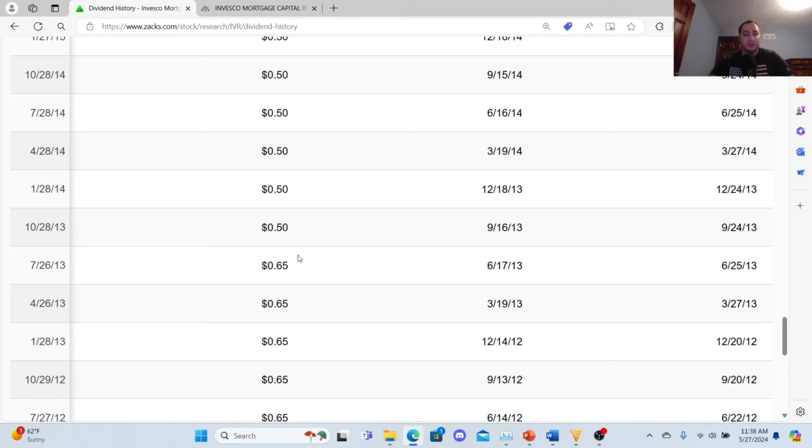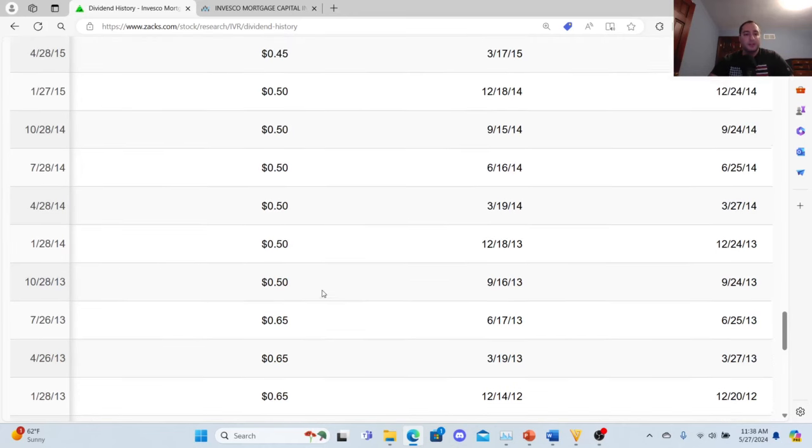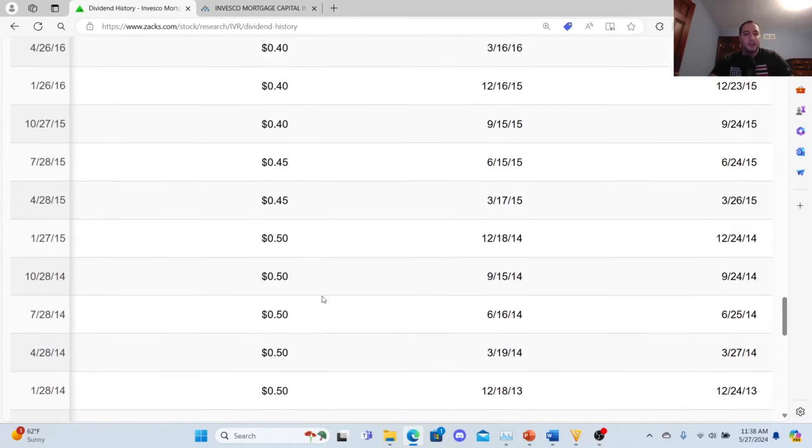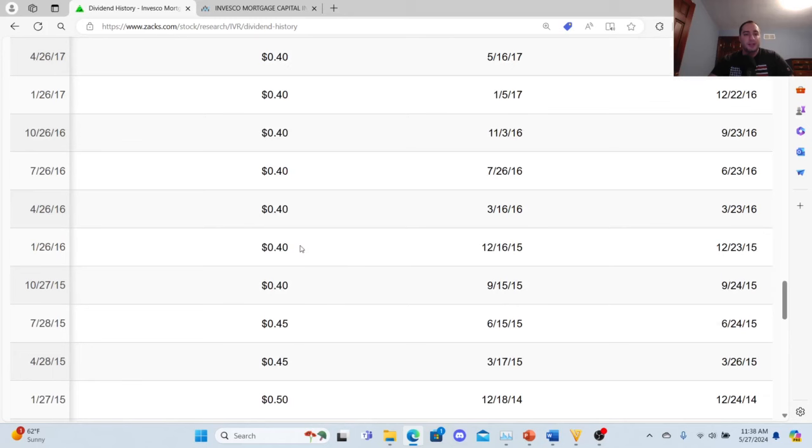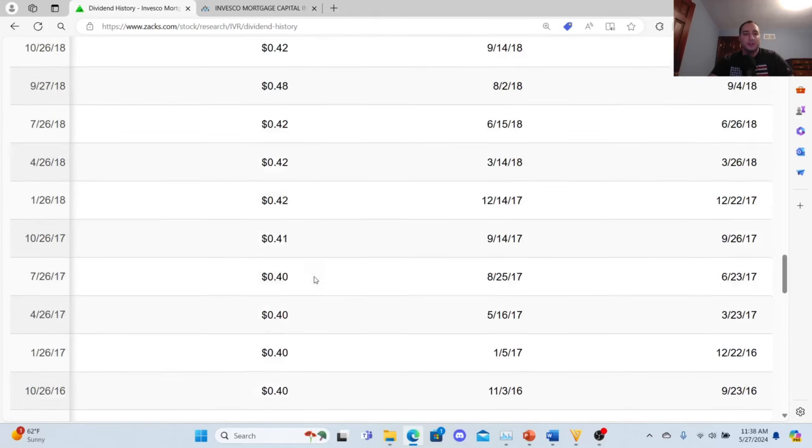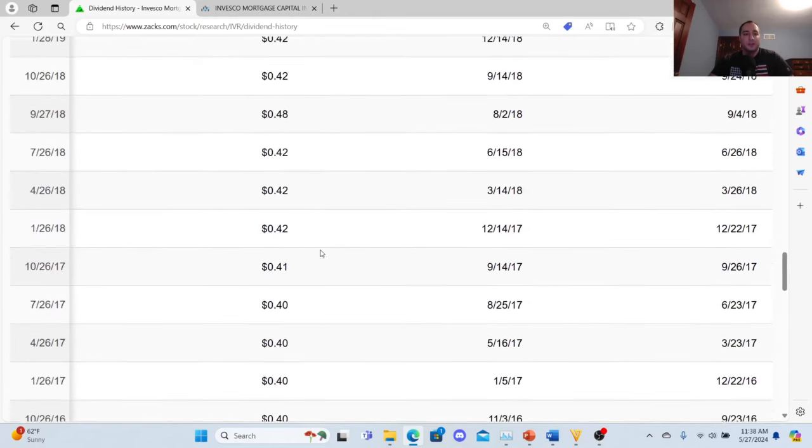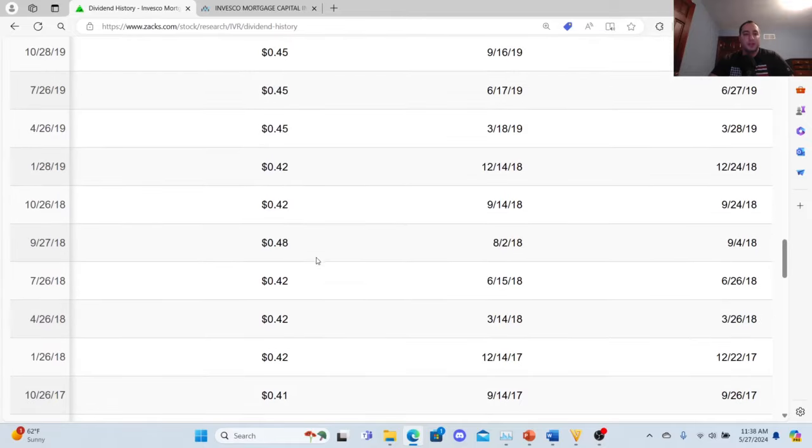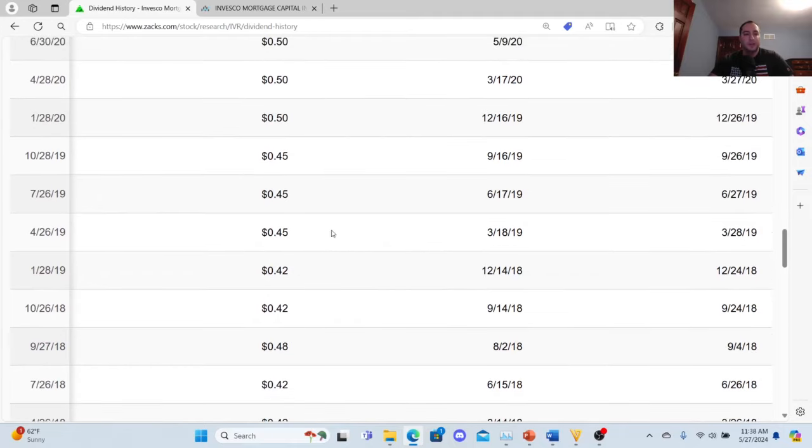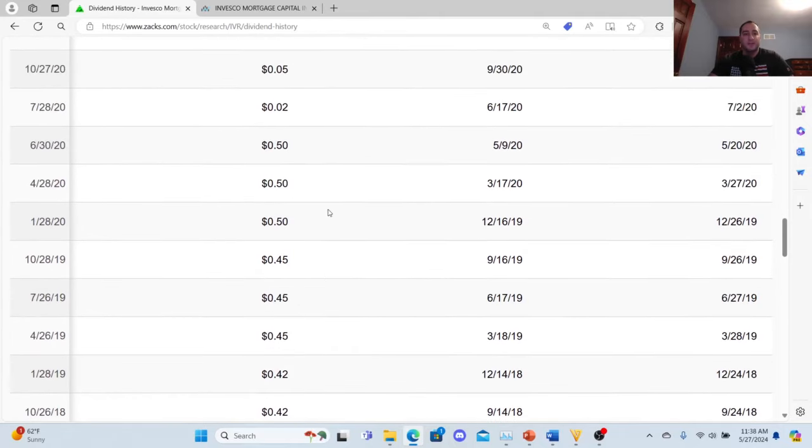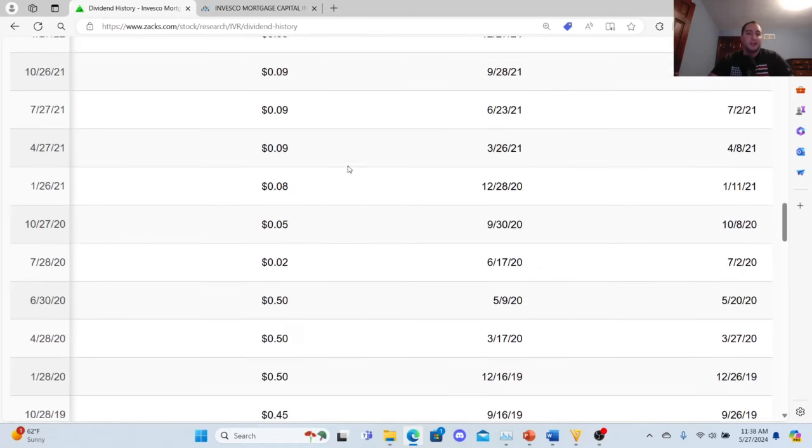Look at the quarterly dividends: 2012-2013: 65 cents. 2013: 50 cents. 2015: 45 cents. Then 2016: 40 cents. Then 2017: 41 cents. 2018: 42 cents, and it cracked 48 cents in September, and then it was 42 cents in 2019. It was doing really well—45 cents and then 50 cents.